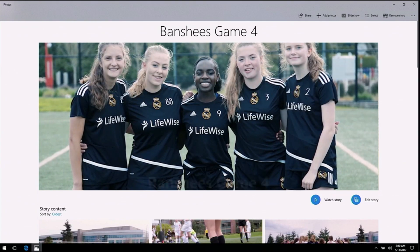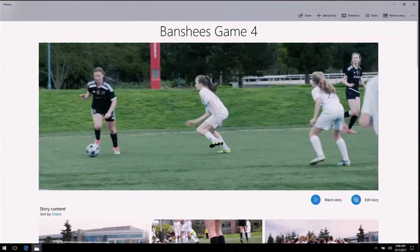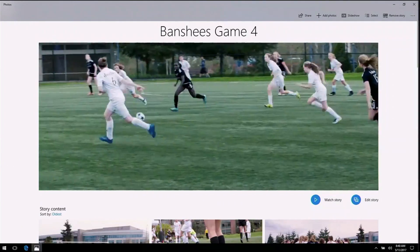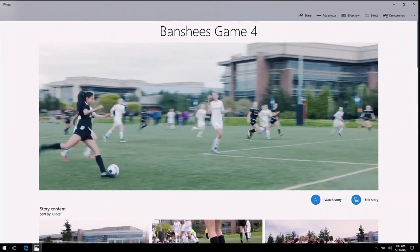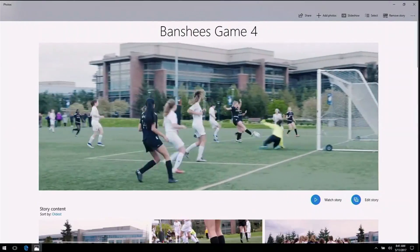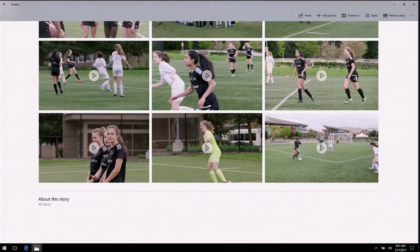Here we have a video that Story Remix has already made for me. What's really unique about it is the footage was captured collaboratively by all the parents who were at that game.